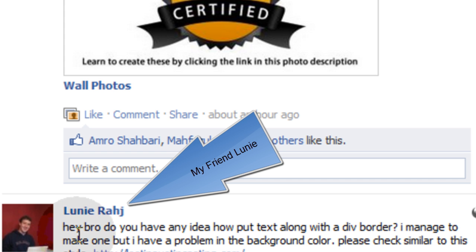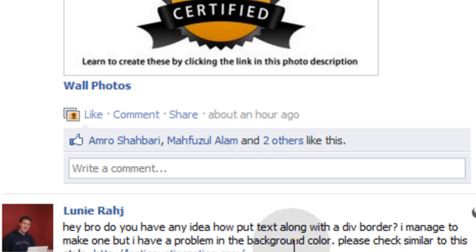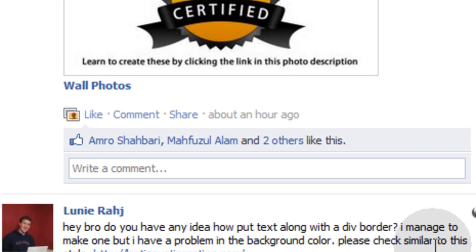So what he asks is, hey bro, do you have any idea how to put text along with a div border? I managed to make one, but I have a problem in the background color. Please check similar to this.